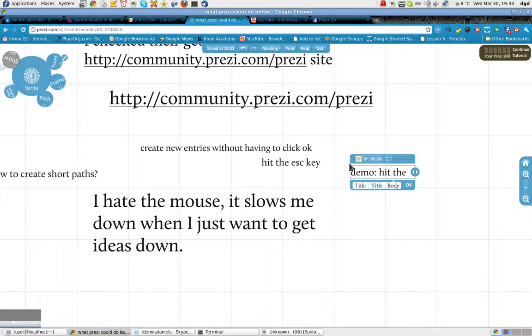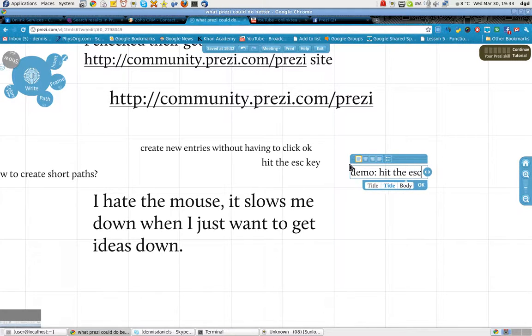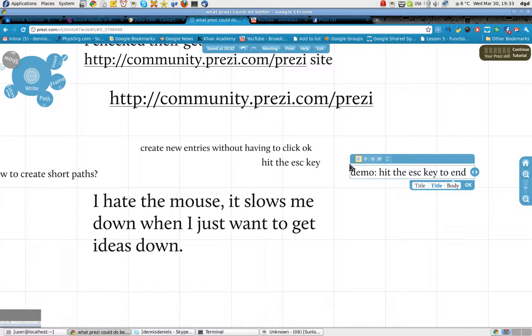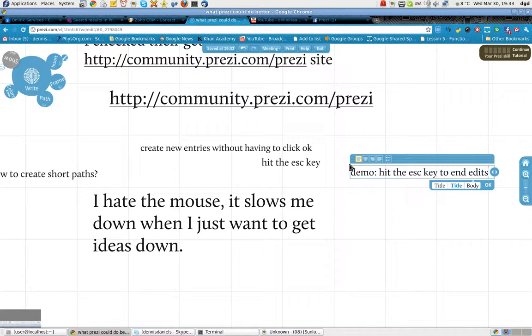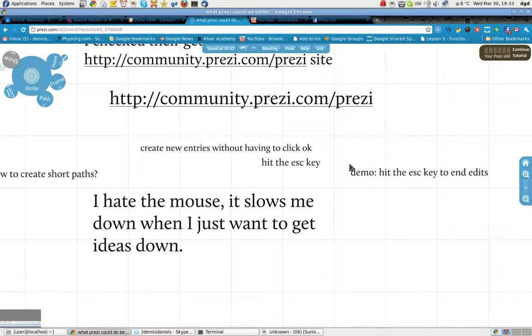Hit the escape key to end edits. There it is.